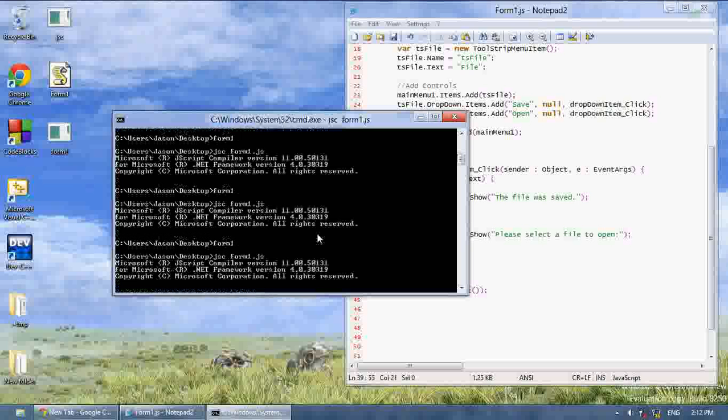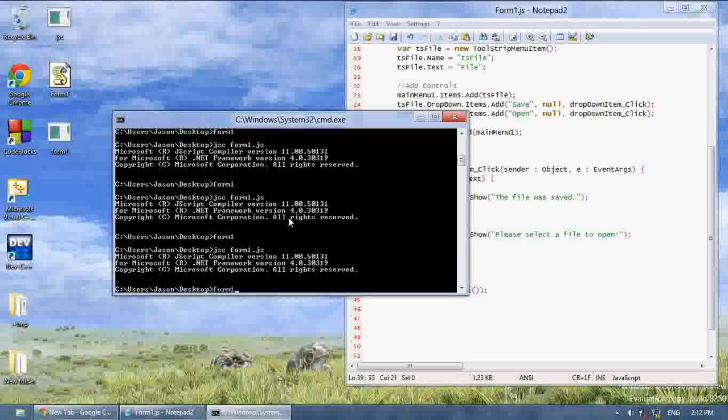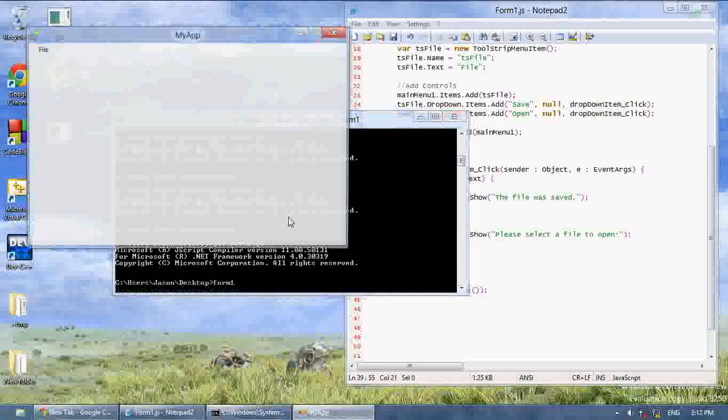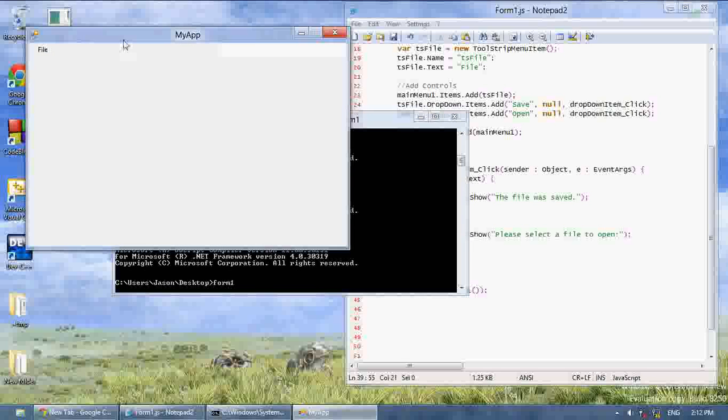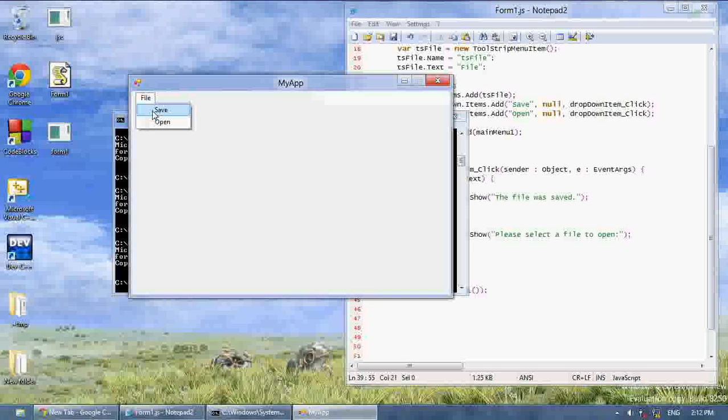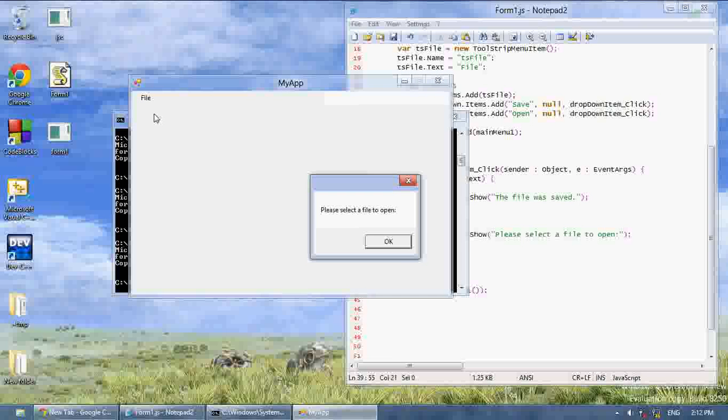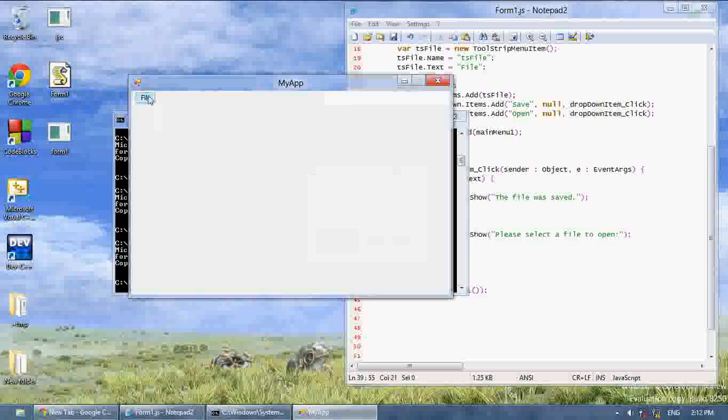Now let's compile it. Now let's run it. And as you can see, file, save. The file was saved. Open. Please select a file to open.